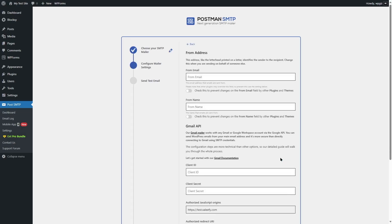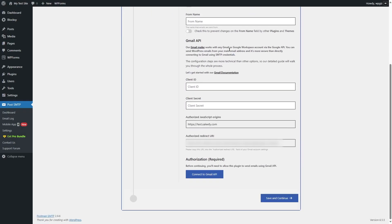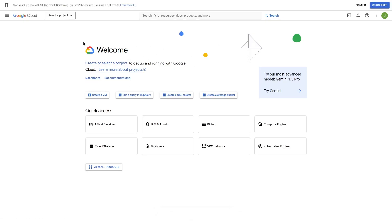We're going to click on Continue. Next, we are going to see this screen where we can set our from email and from name. This basically indicates where the email is coming from and from whom. We are going to set this later. The thing we need to focus on first is the Gmail API. You can see there's the client ID and client secret — these two fields are empty. There's also the authorized JavaScript origins and the authorized redirect URI. We need to get the client ID and client secret from our Gmail SMTP API. So to create a Google app, we need to go to Google Developer Console. If you can't find this page, we are going to put it in this video's description.